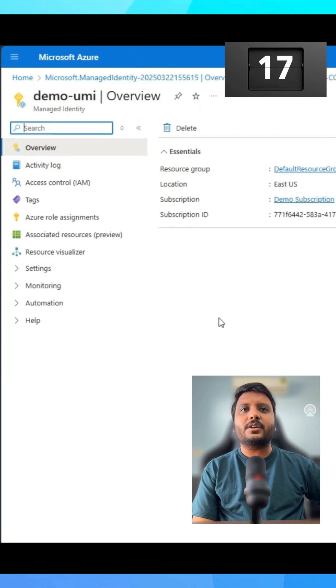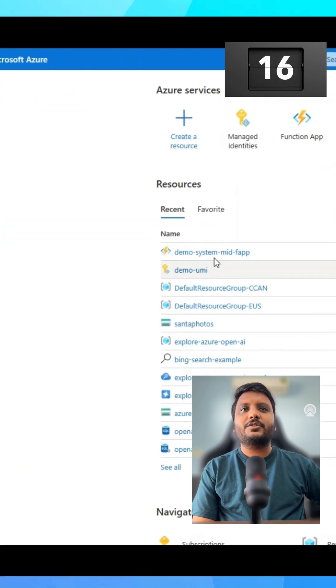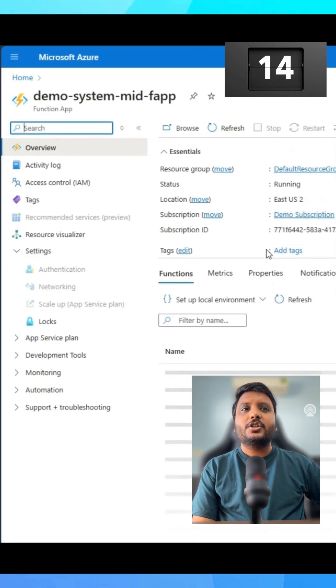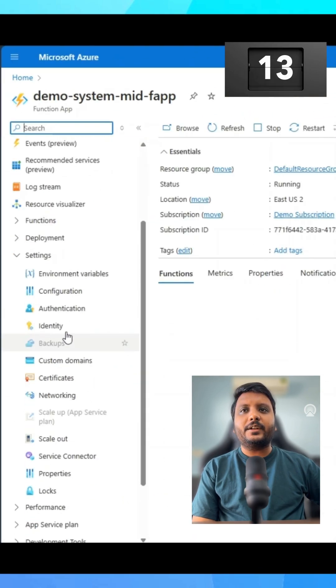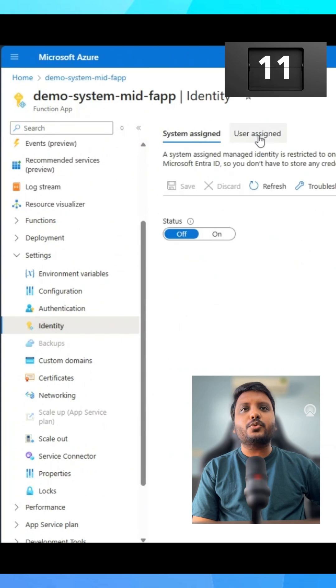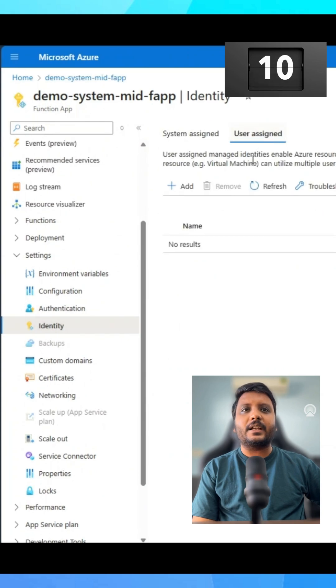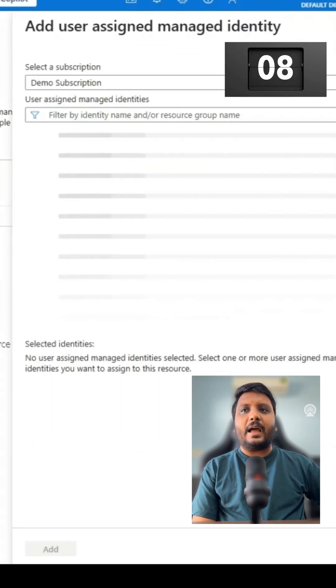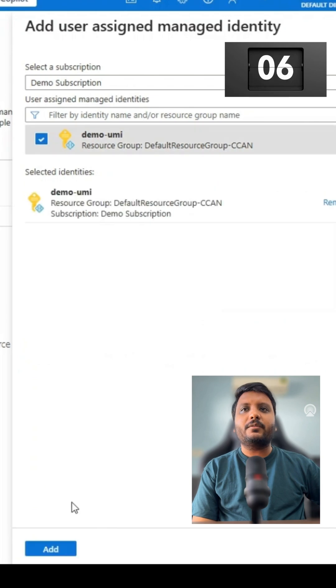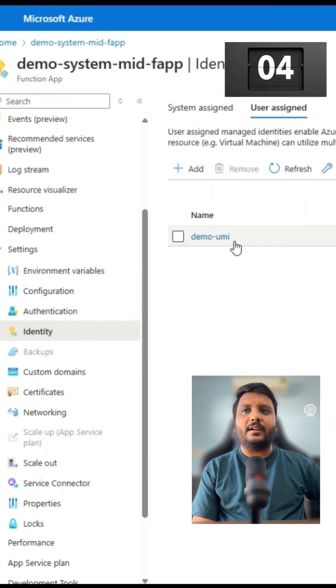let's go back to the function app which we created in last demo. Scroll to identity tab and this time let's choose user assigned identity. Click on add, select the new UMI which we created and click add.